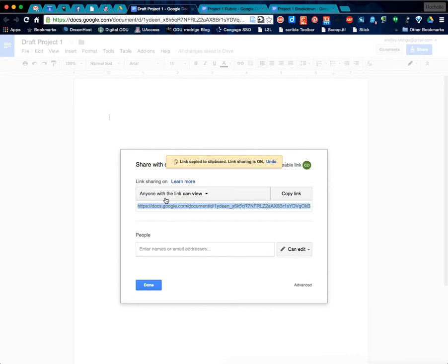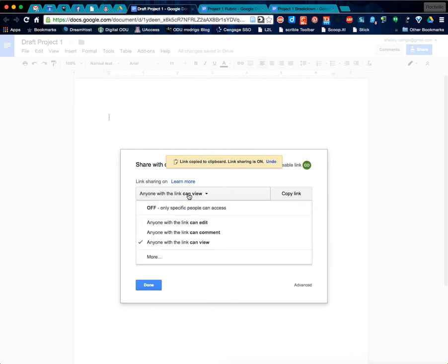Now, right now it's anyone with a link can only view it. Because we're going to be doing peer review, you need to change this to anyone with the link can comment on it.